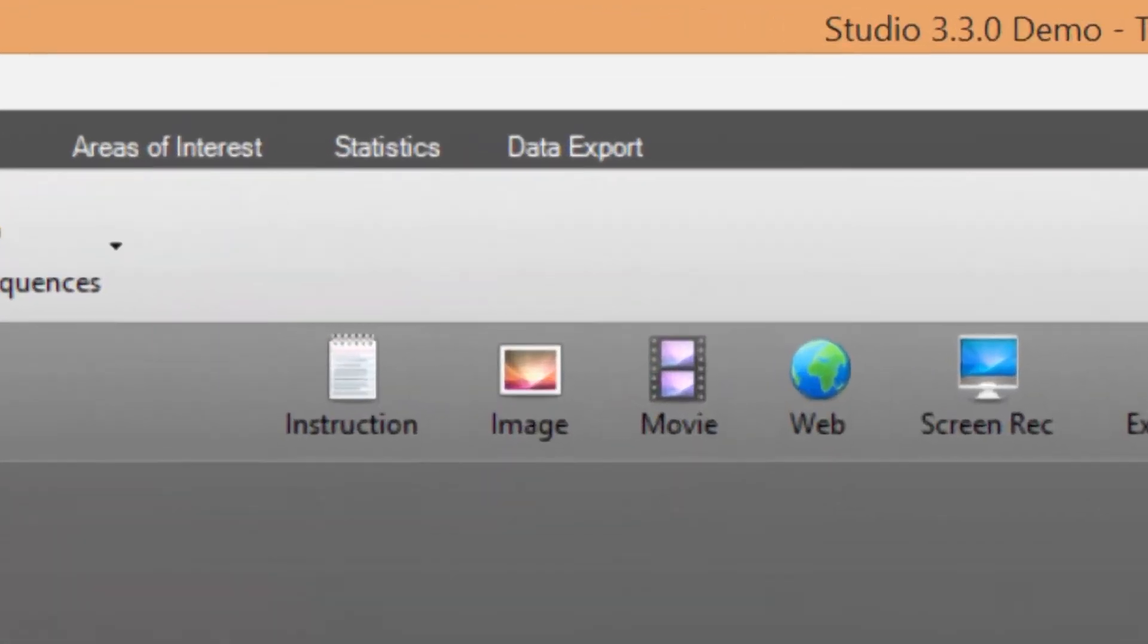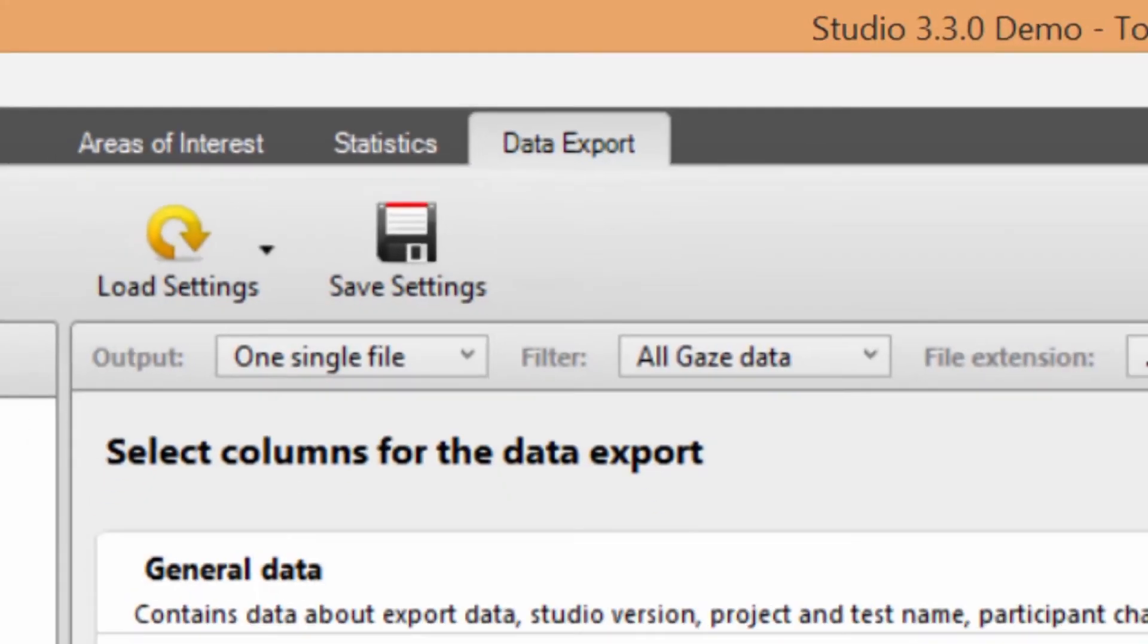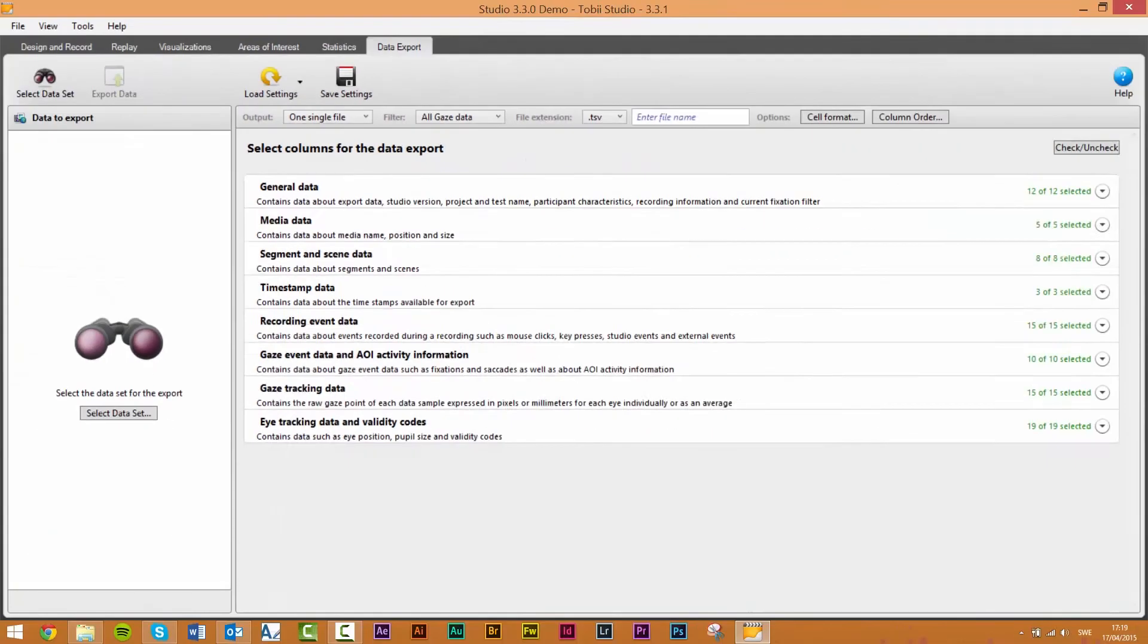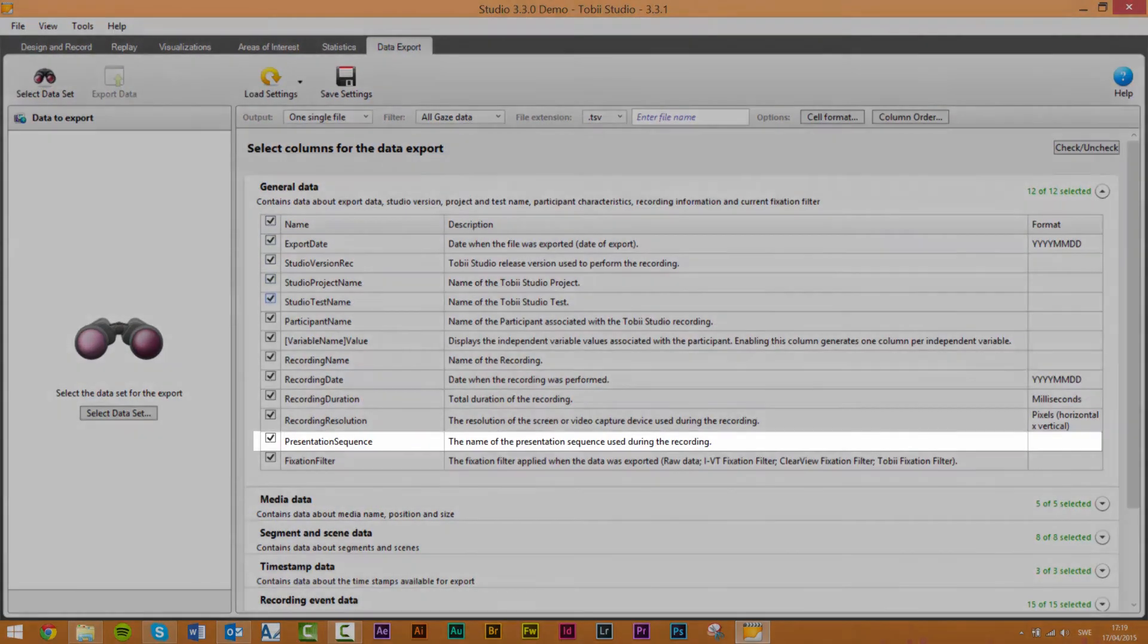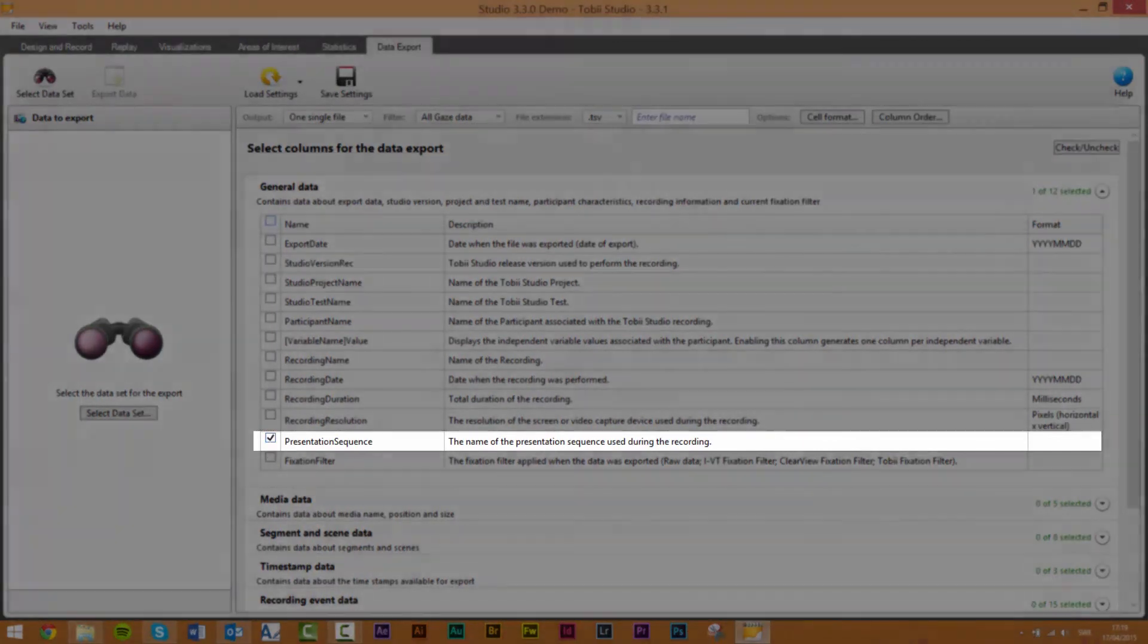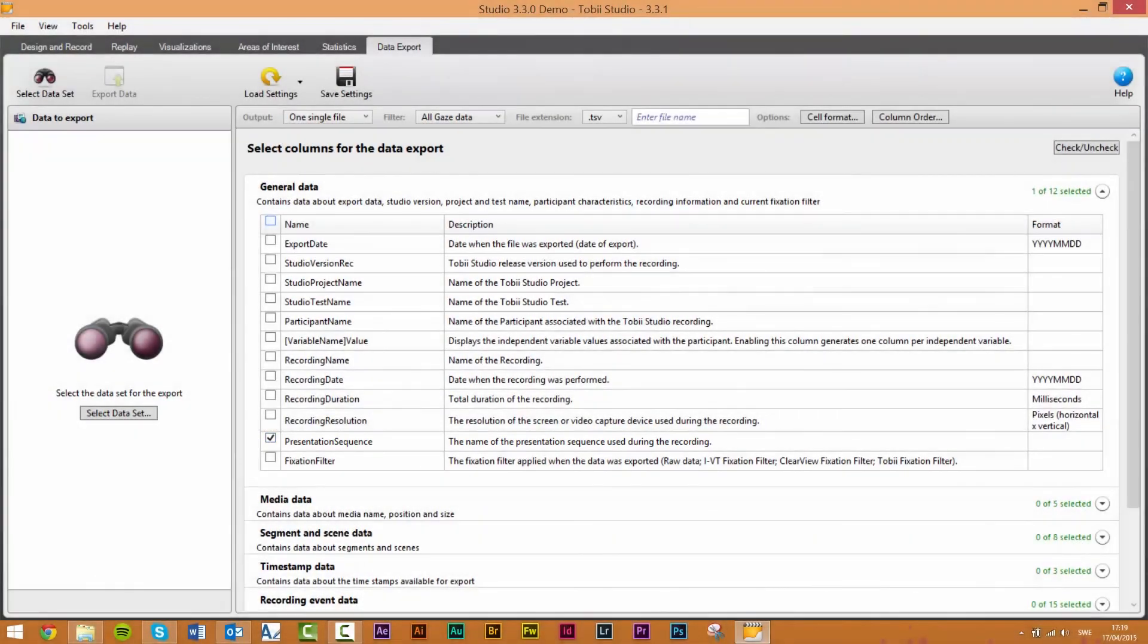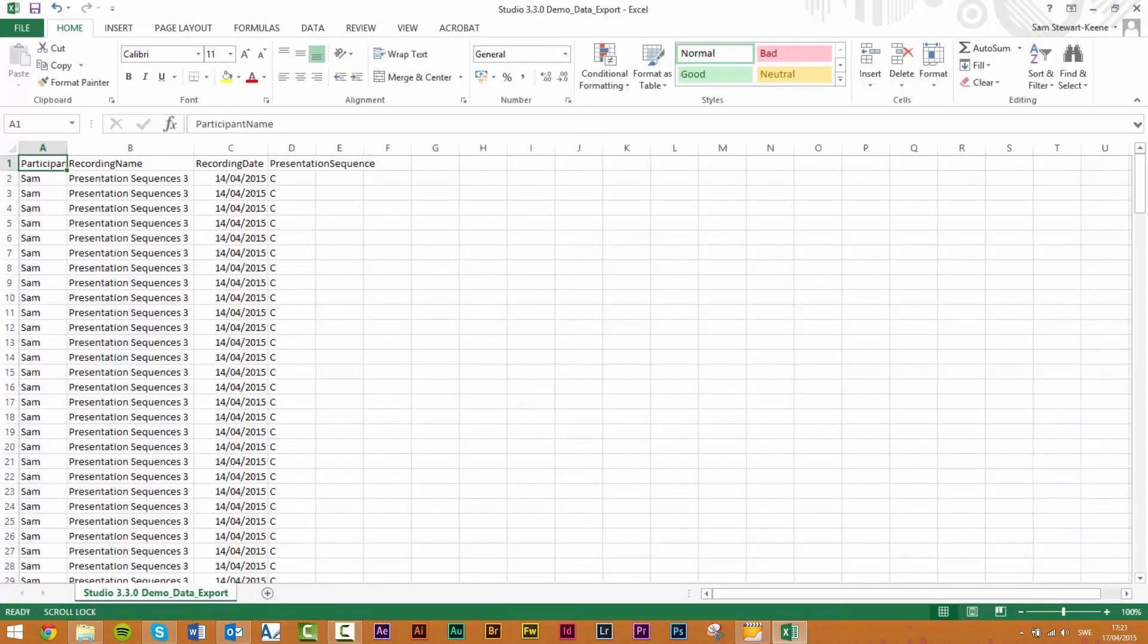After you've finished all your recordings you might want to export your data for further analysis. When doing data analysis knowing which order the elements were presented in can be very important. To simplify this the option to include the sequence name in the data export is now available. The presentation sequence column can be found in the general data section within the data export tab.